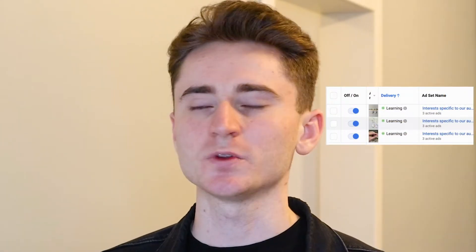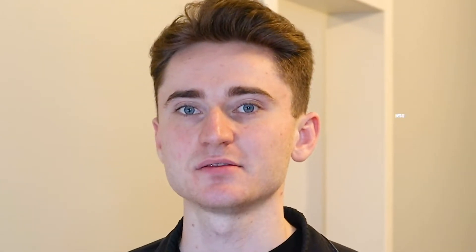In each ad set you want to have three ads — not one, not two, not four, not five. Three ads. And with every single ad when you start, you want to have big differences between those ad creatives, because at that point you don't know what is working best for your ad account.